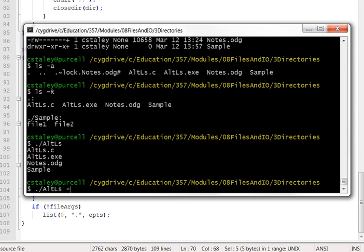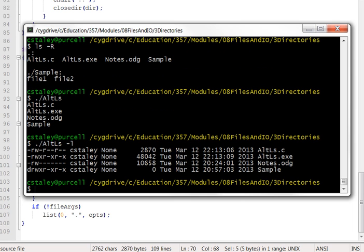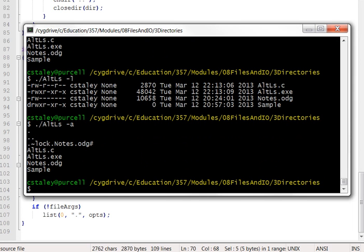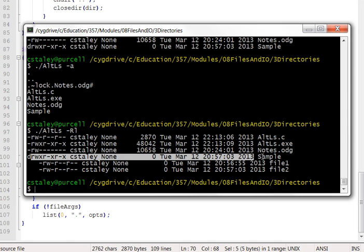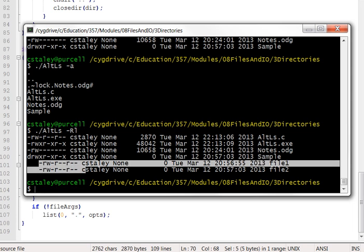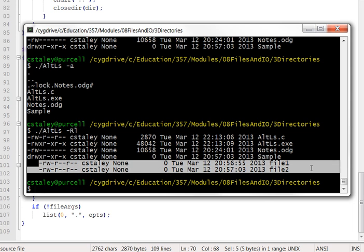But I do have the dash l option. Again, that's not ls there, that's my program running. Dash a option to show all the dot files, and even dash R. I may just throw in an l while we're at it to show the recursive list. I did the recursion a little differently from the standard ls in that I show the directory in question, and then indented beneath it are the files within it like that.